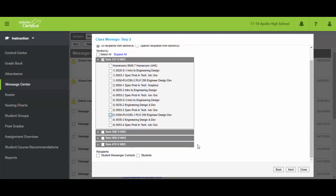And then down here you're going to choose who's going to get this. Either their messenger contacts and this might be parent, guardian, whoever's listed as their contacts and or the student themselves. I'll choose next.